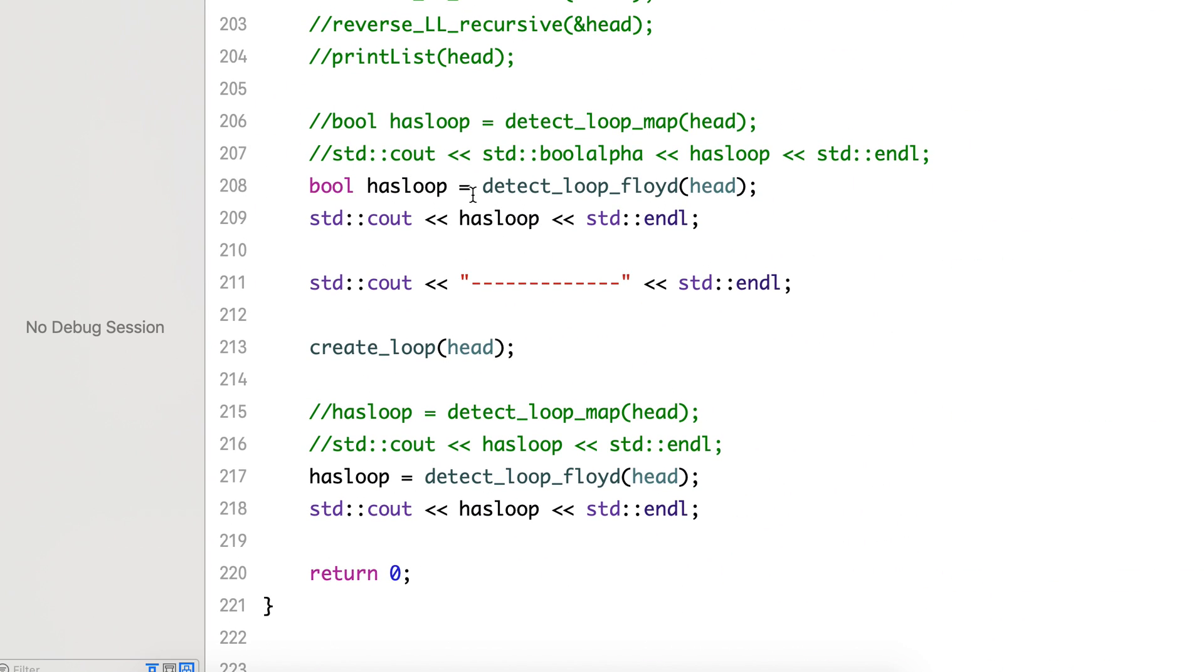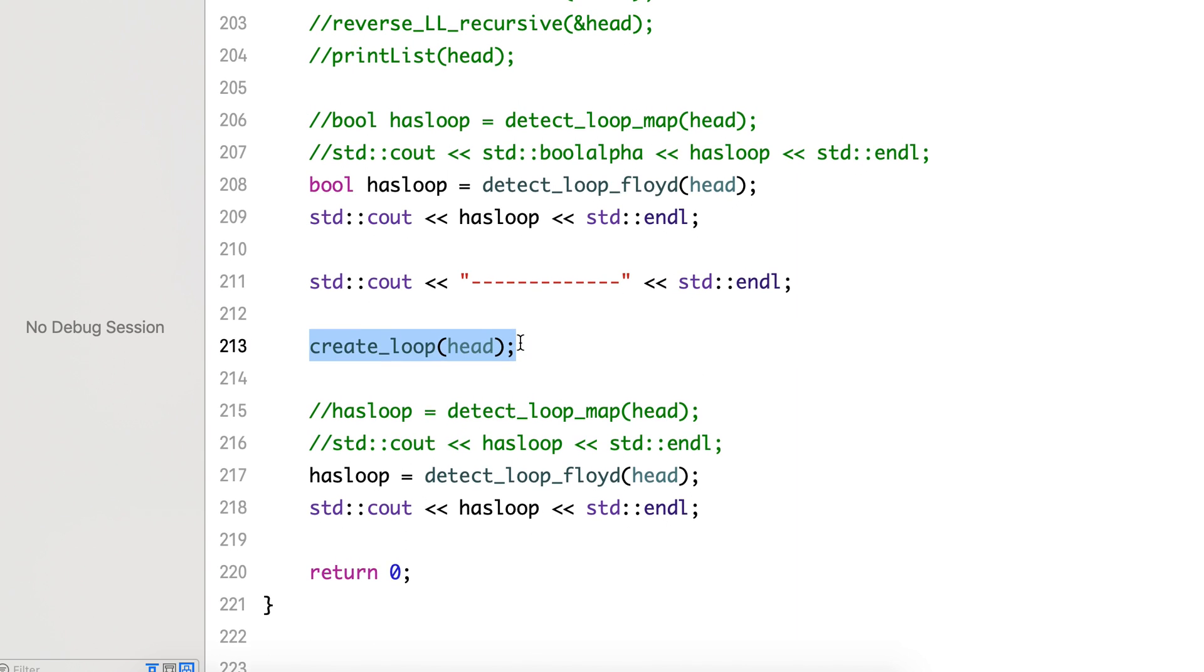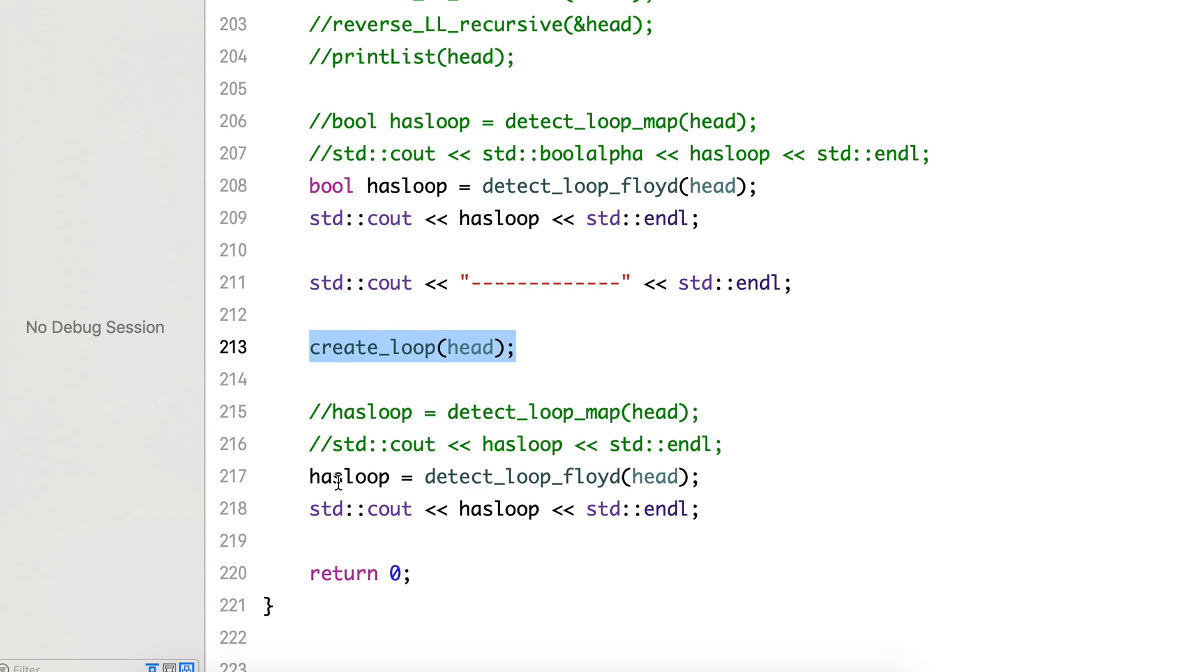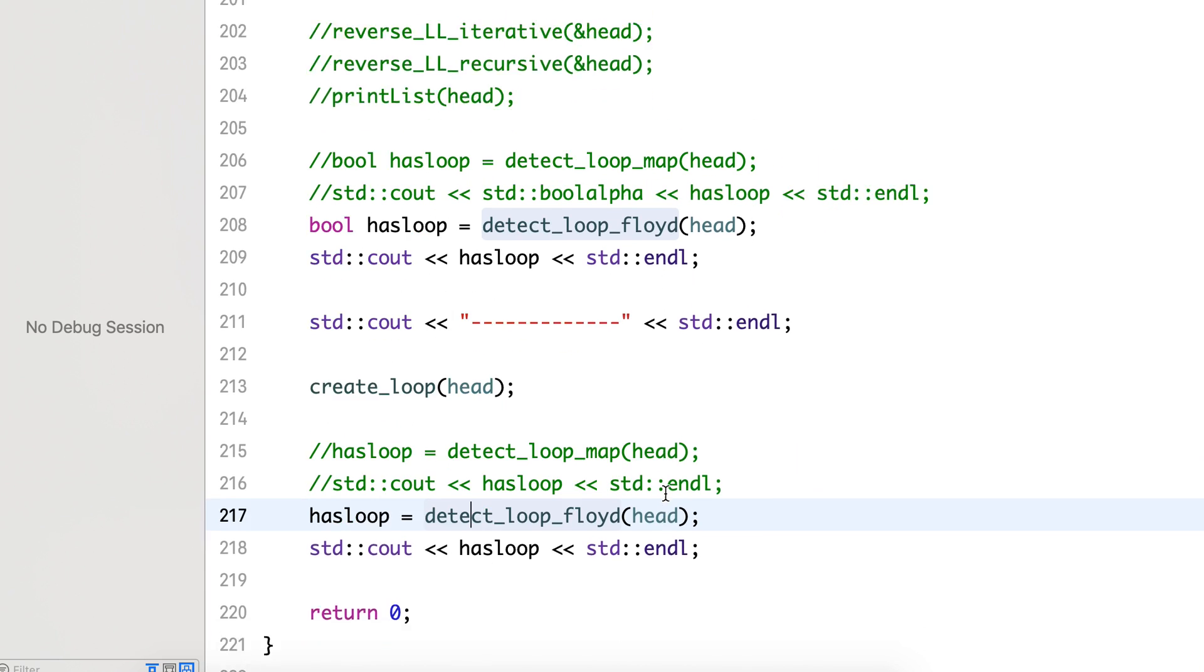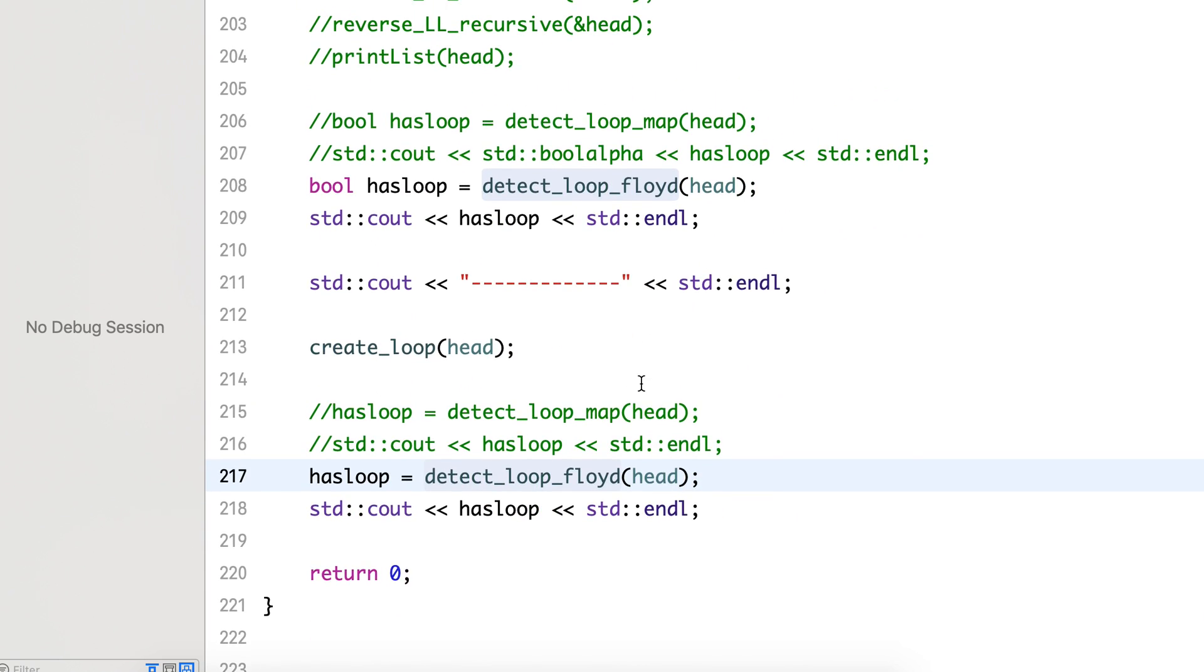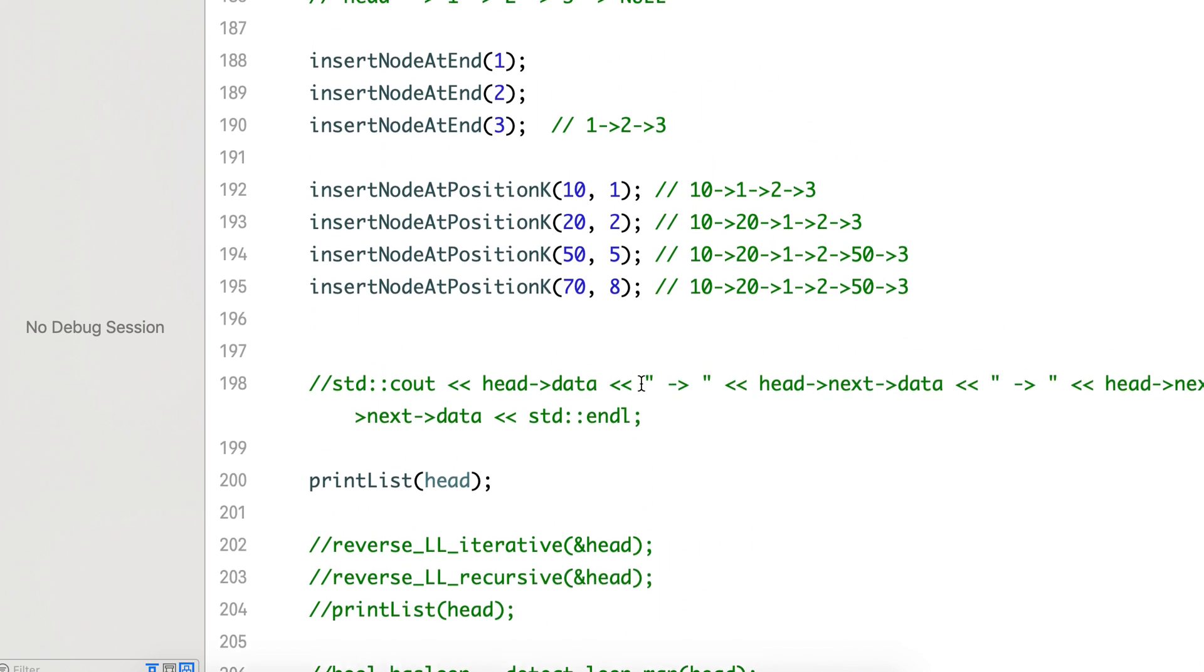It should print false, then this line. Then we inserted the loop that we saw in the last video, and here after the loop is inserted it should print 5.